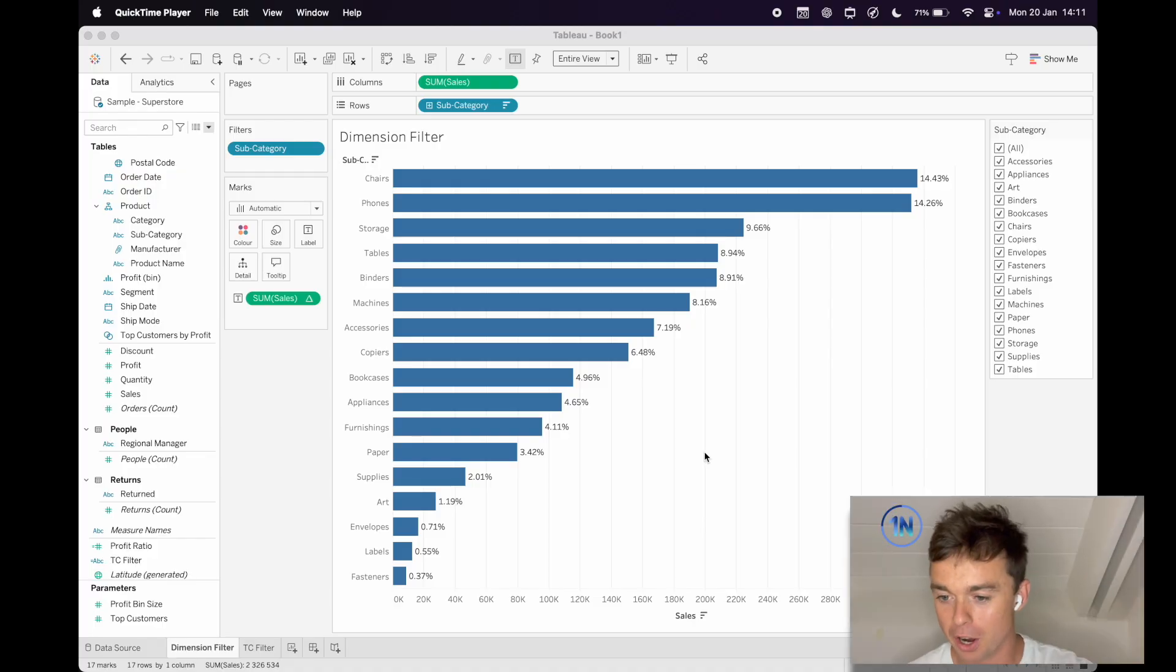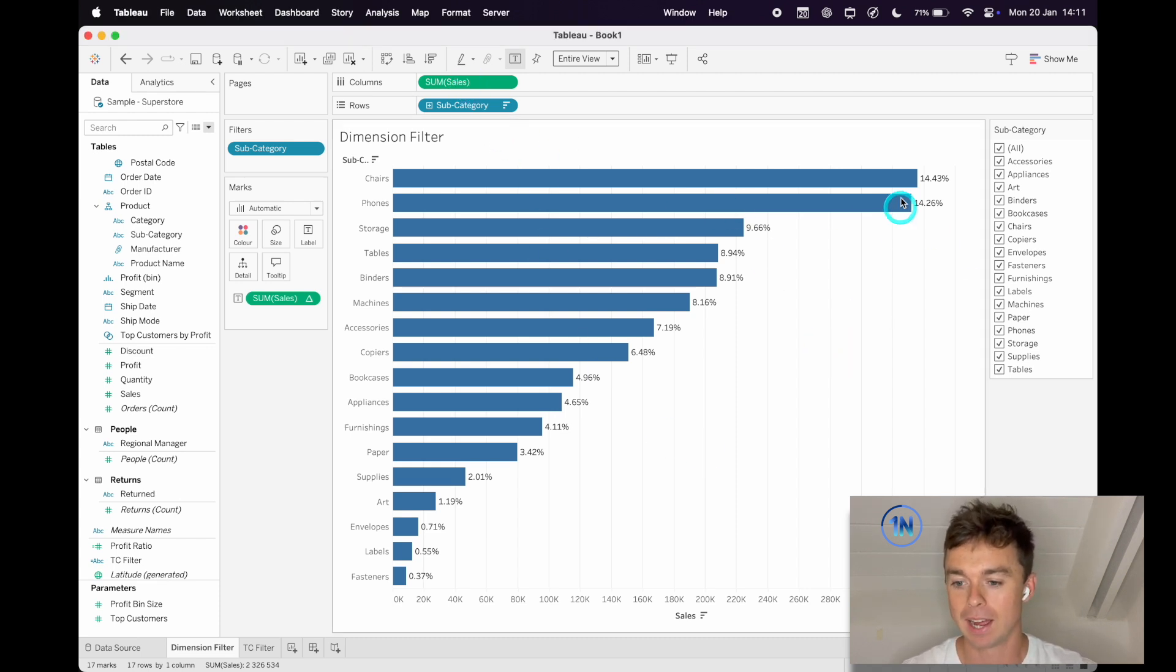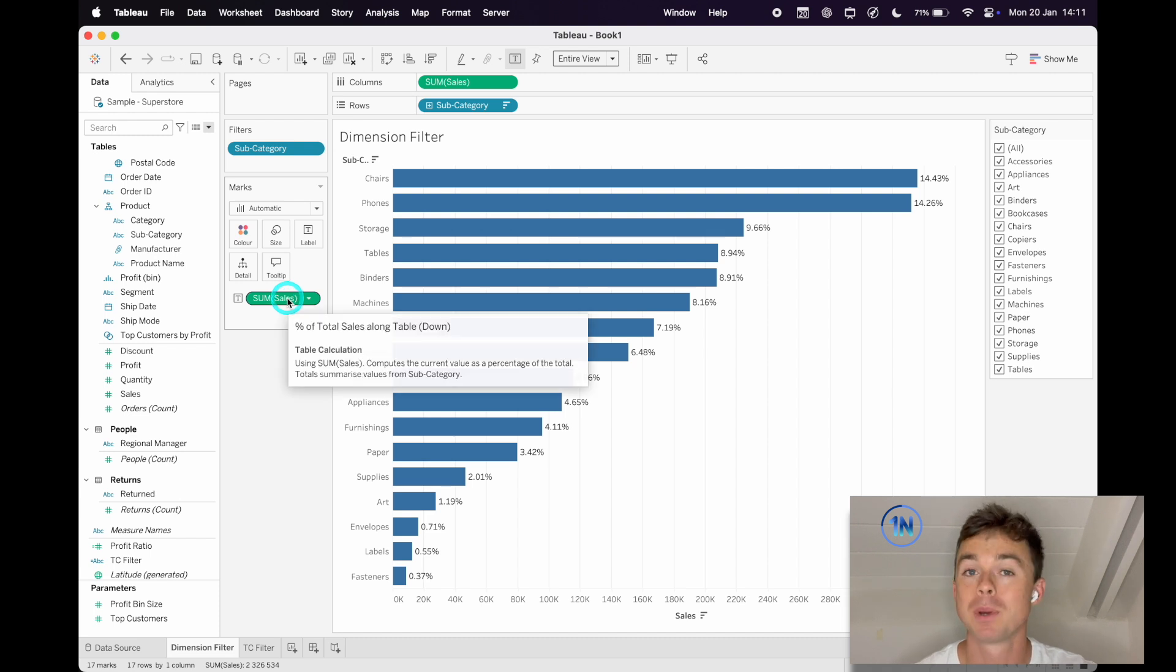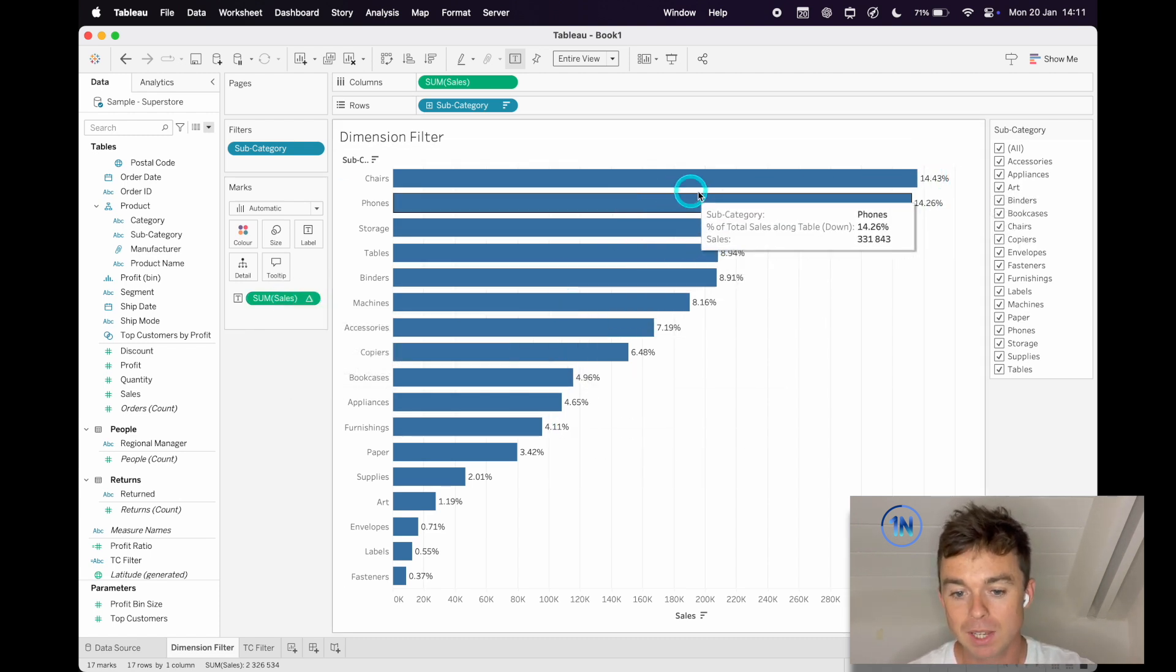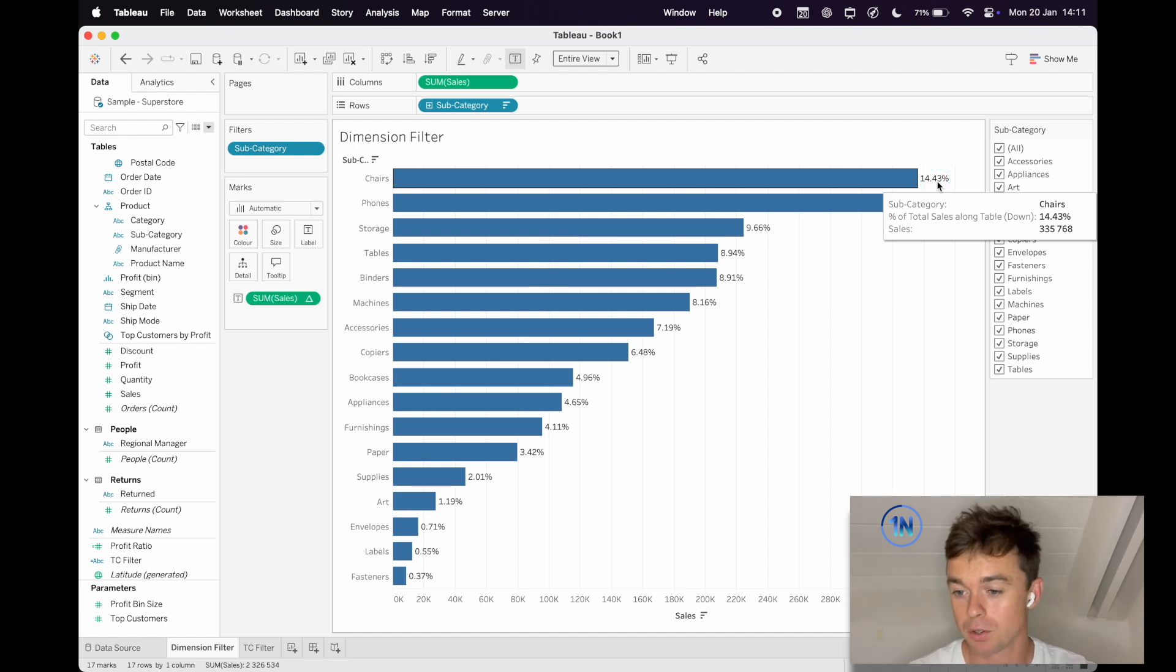So the normal scenario looks something like this. We've got subcategory and sum of sales and we can see that we've got a table calculation, percentage of total sum of sales. So what that means is that chairs is 14.43% of our total sales.